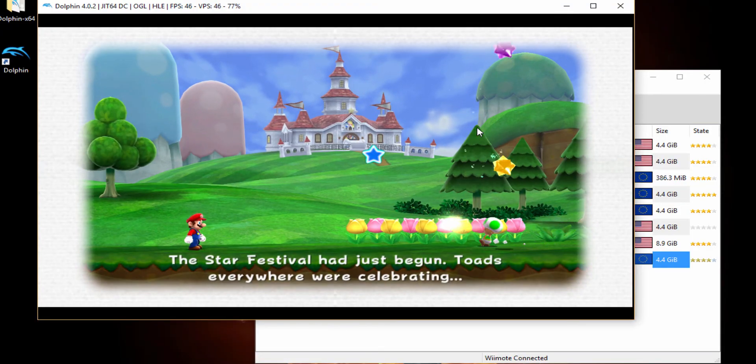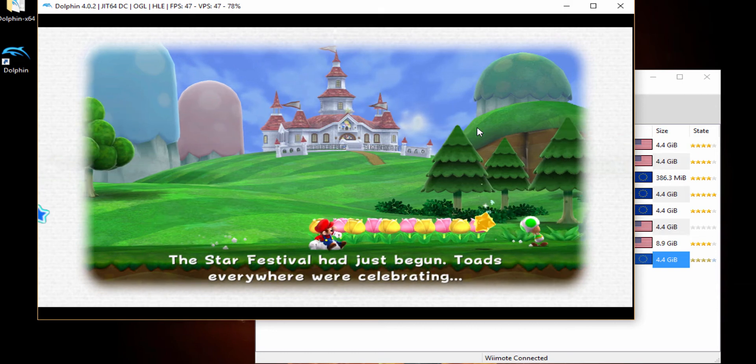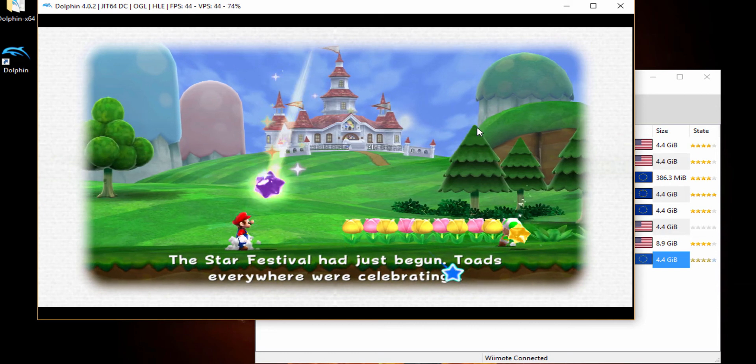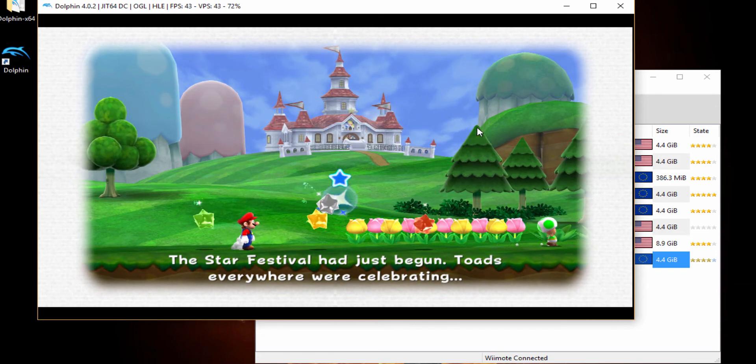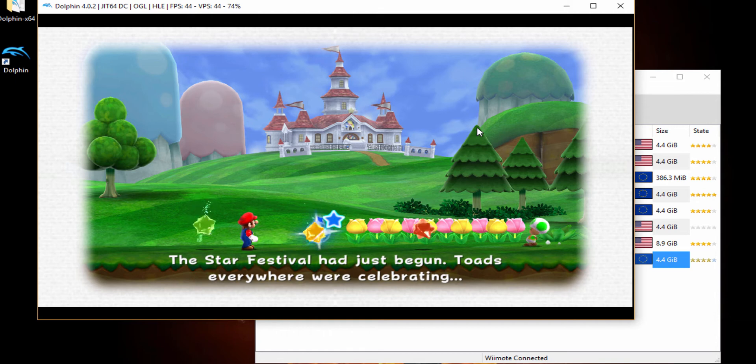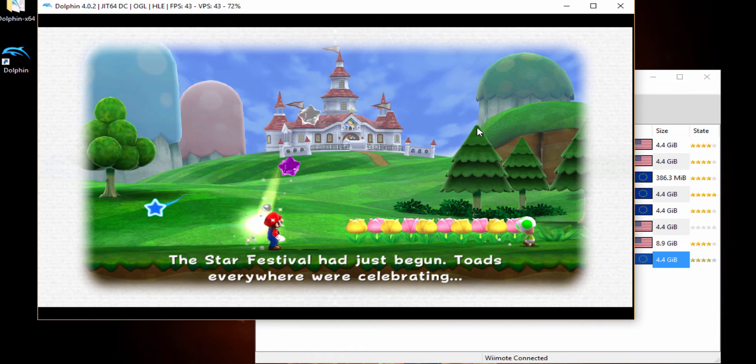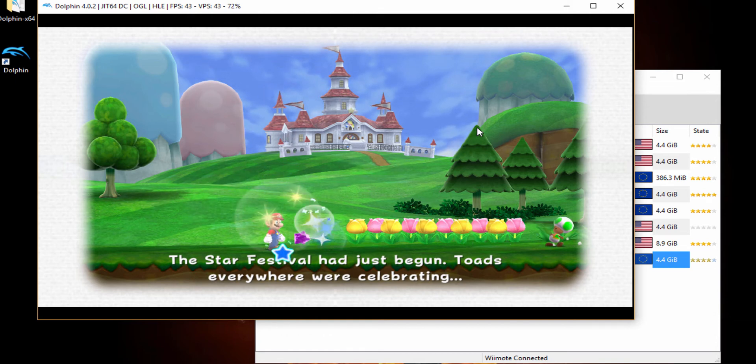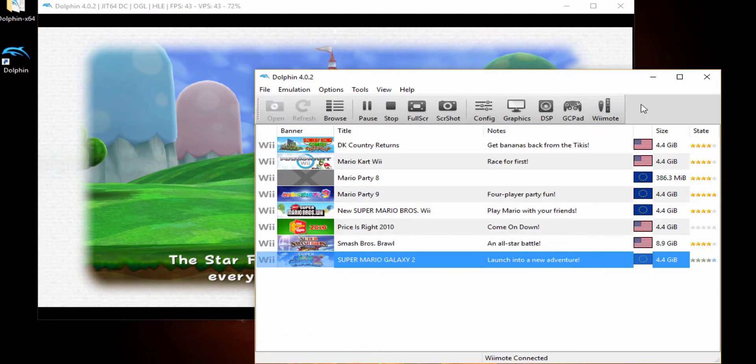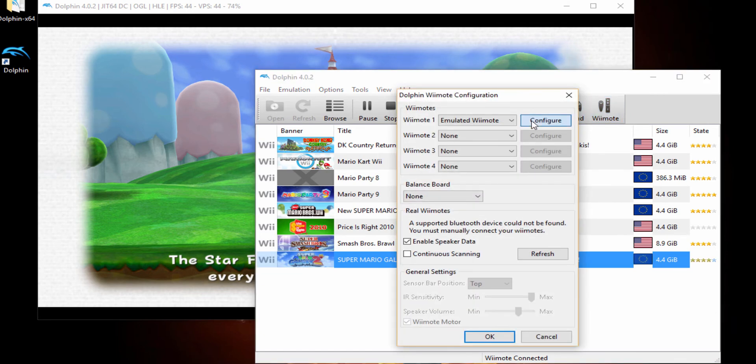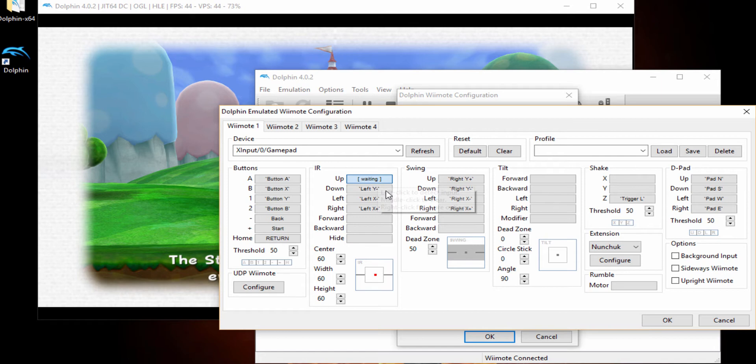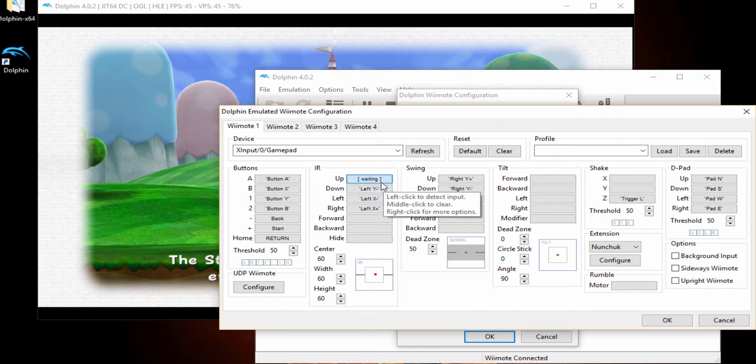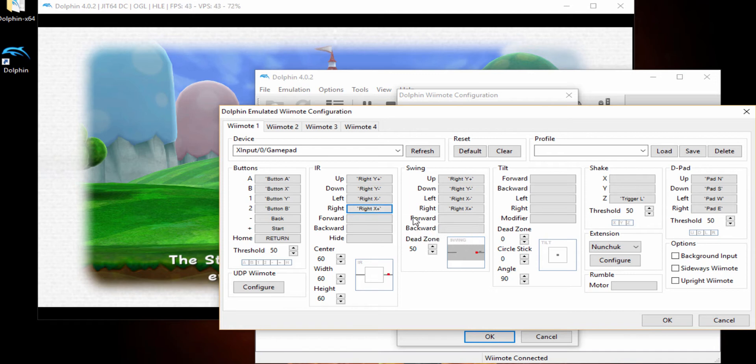One last thing I wanted to go over with you guys is, as you can see, some games you're going to have to change your controller settings. As you can see, my left joystick is controlling the star and it's controlling Mario. So what we're going to do is go to our controller settings and fix this up so we can play the game. Simply going to change my IR to my right joystick. So I'm going to go up, down, left, and right.